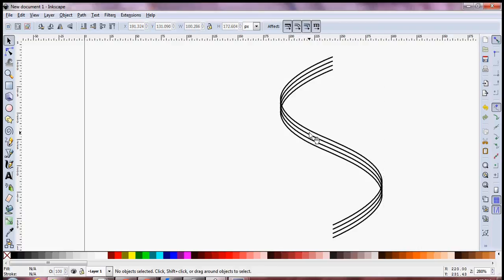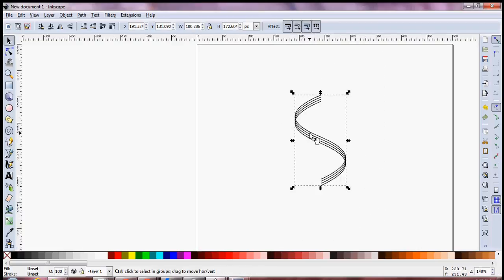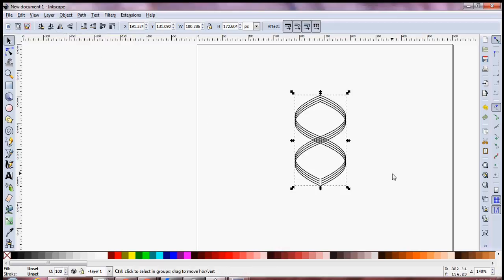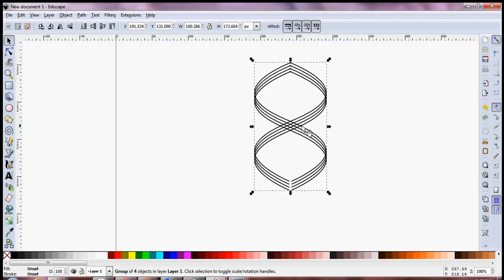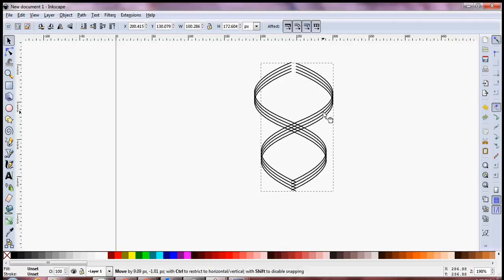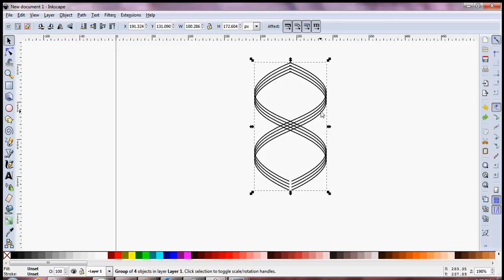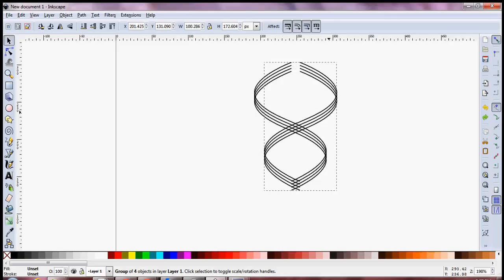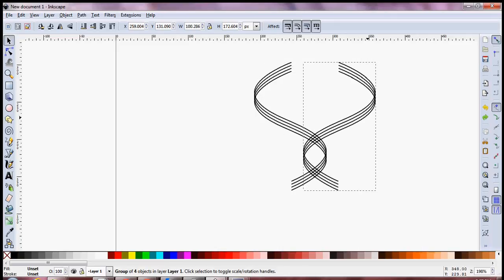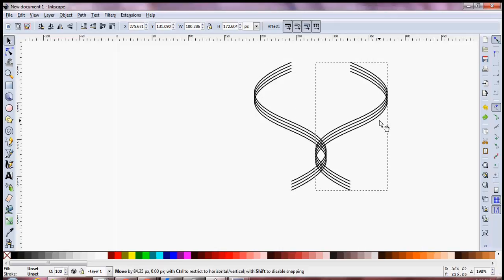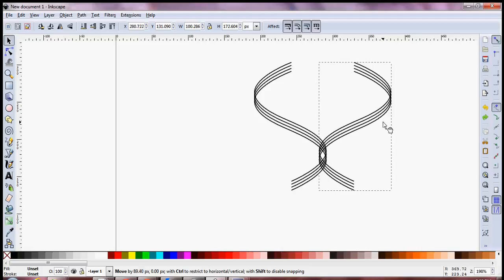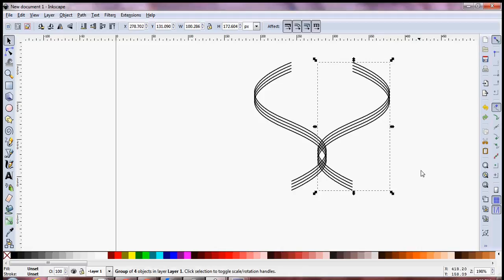Let's create a slightly different figure by duplicating this and flipping the duplicate copy — and you see I have a nice little eight over here. Let's press the Ctrl key and drag it over here — looks pretty neat.